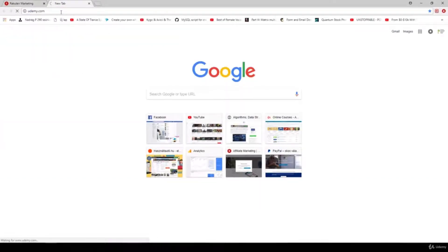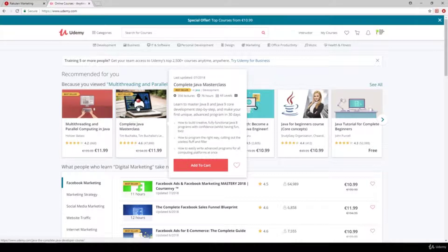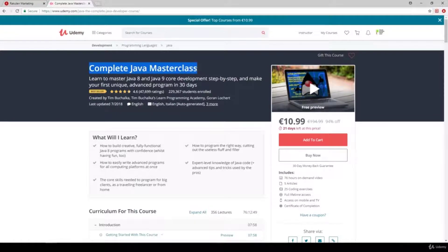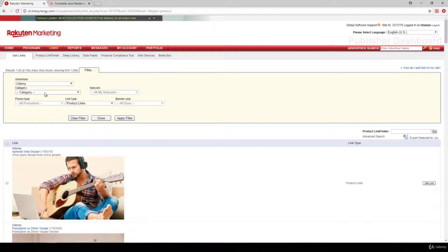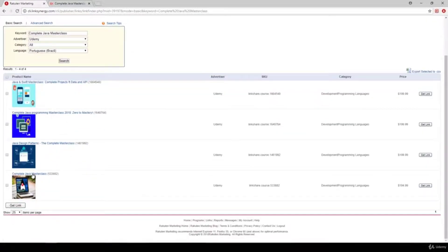My niche is Computer Science and Java Programming. For example, I would like to find the affiliate link for the Complete Java Masterclass, created by Tim Bushalka. So we just have to copy the title of this course and search for the given link. The advertiser is Udemy, and there is a product link finder. If we specify 'Complete Java Masterclass' and hit Go, here is the course we are looking for. We just have to click on Get Link, and this is the affiliate link.